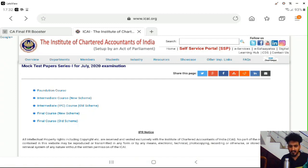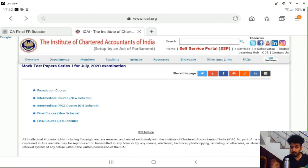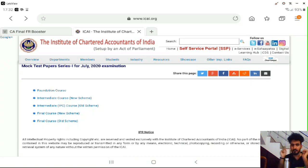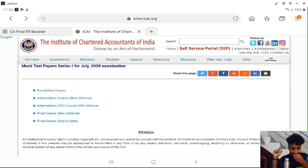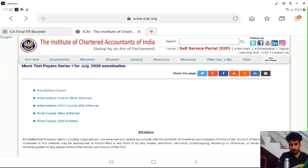Hello guys. Today we are conducting a mock test — the first attempt at an integrated MCQ. We have to ask a question about RTP, and about how many questions we are conducting next time.